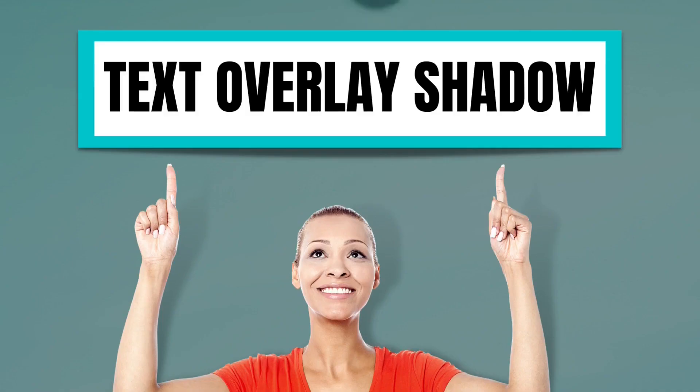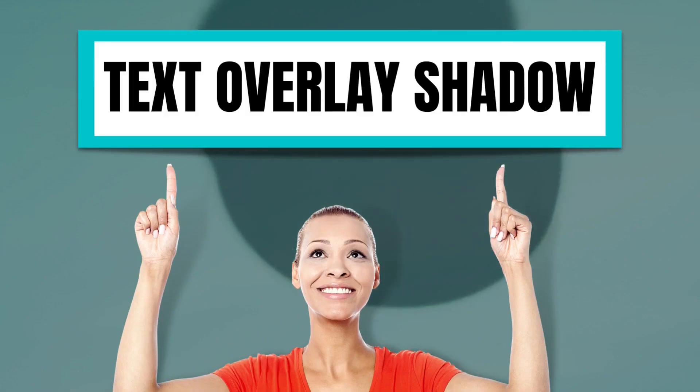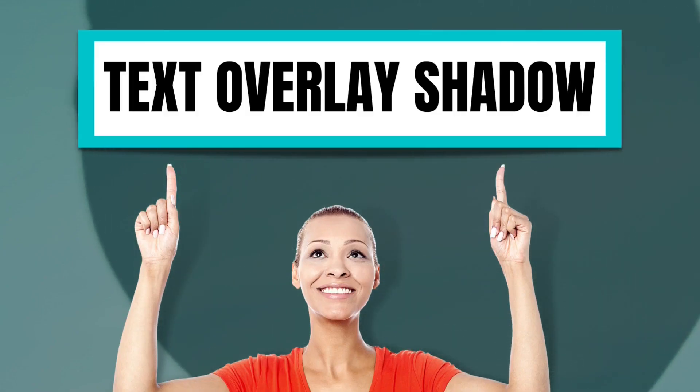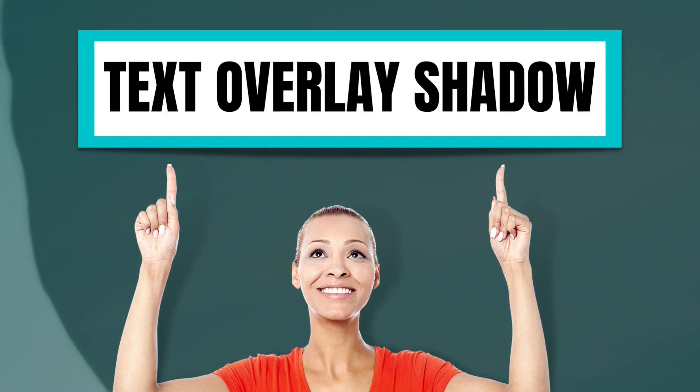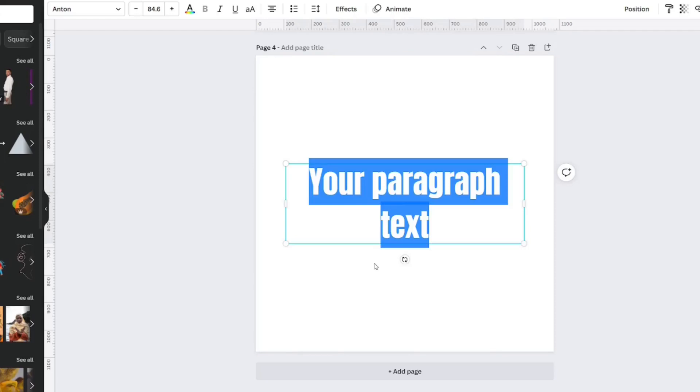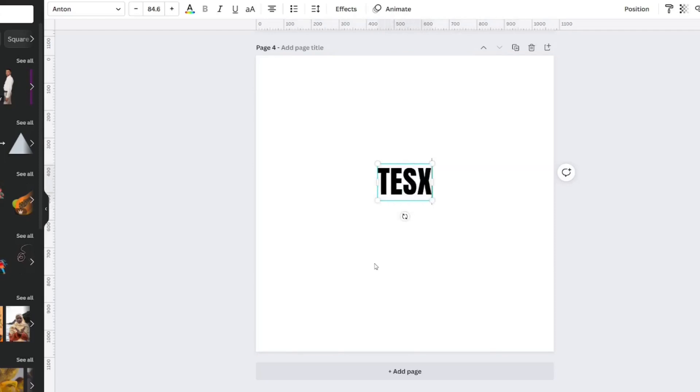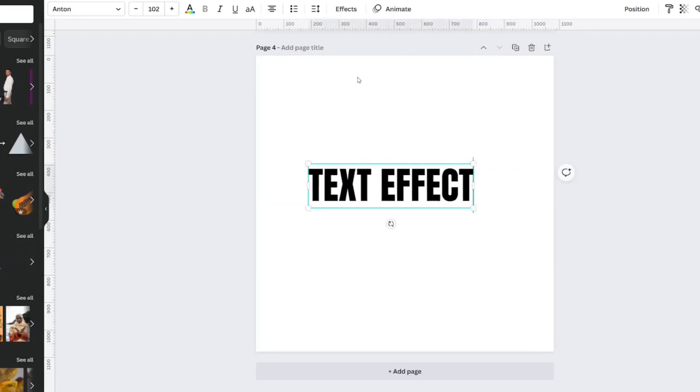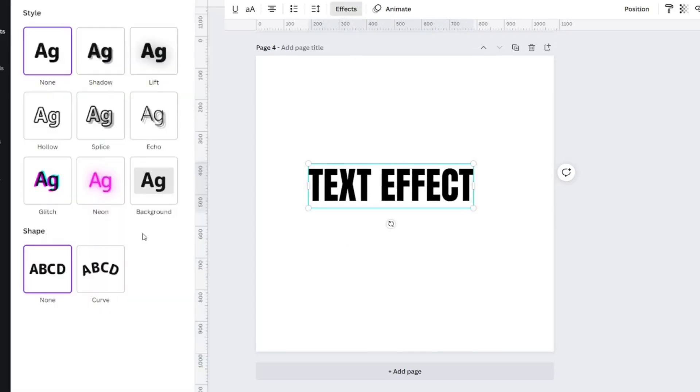Let's look at how to use this same technique to create a fun text overlay that stands out on your image or video. T on your keyboard will give you text. Type out what you want. I made it the size that I wanted, and then I went to Effects.